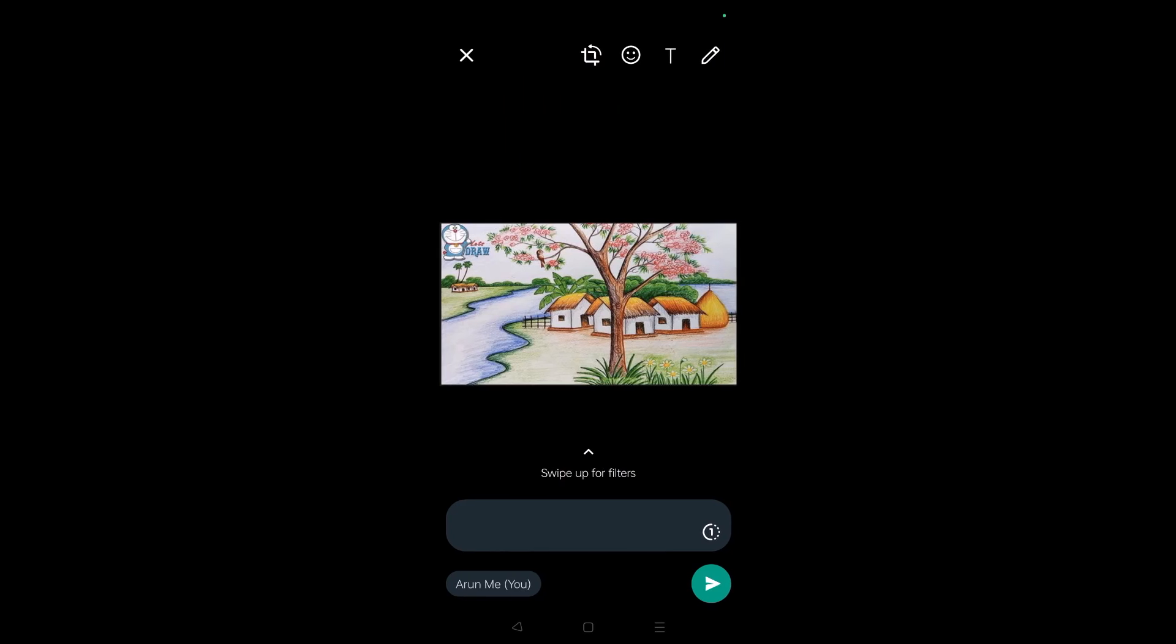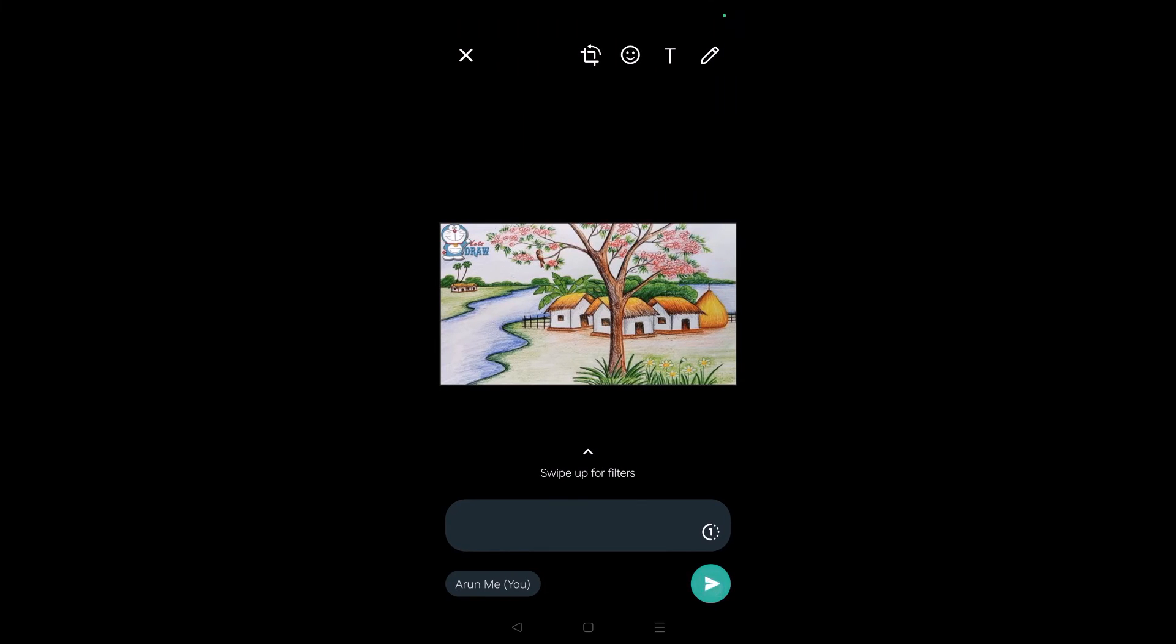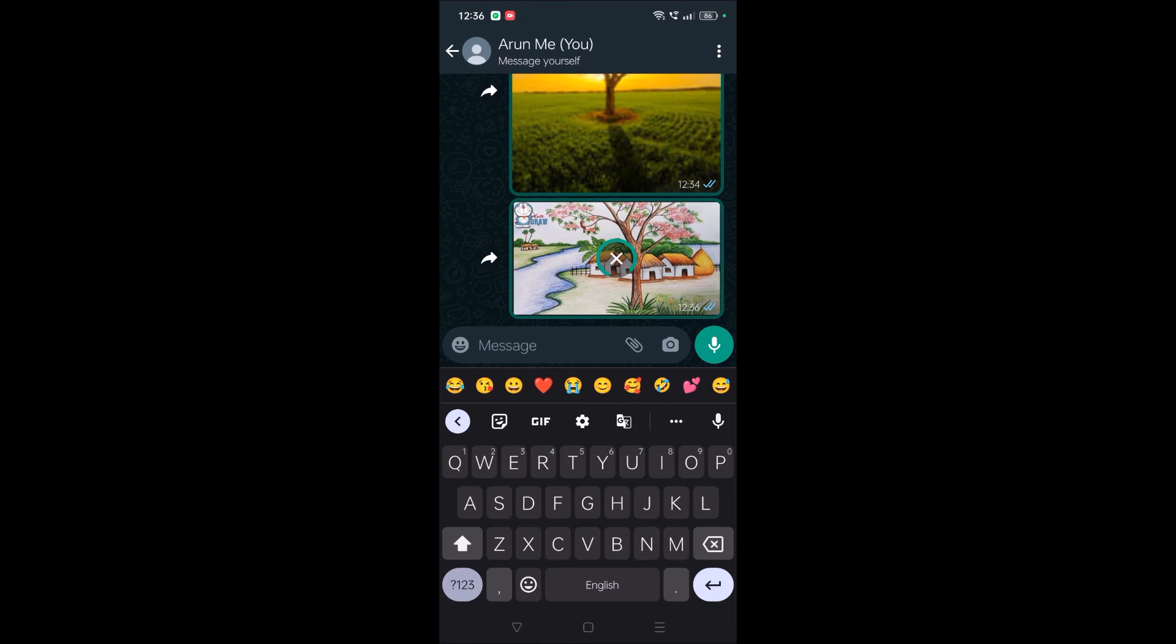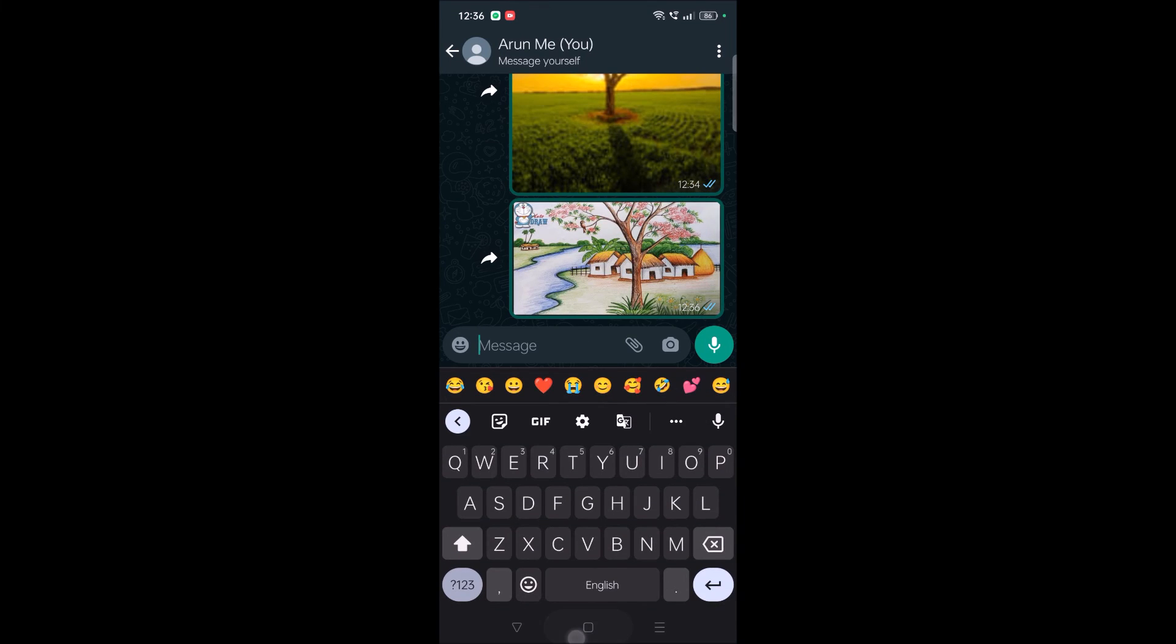you can send it directly. I didn't download that image, but when we copy that image and open the WhatsApp conversation, you'll automatically get the paste option. You can tap on the image and send it.